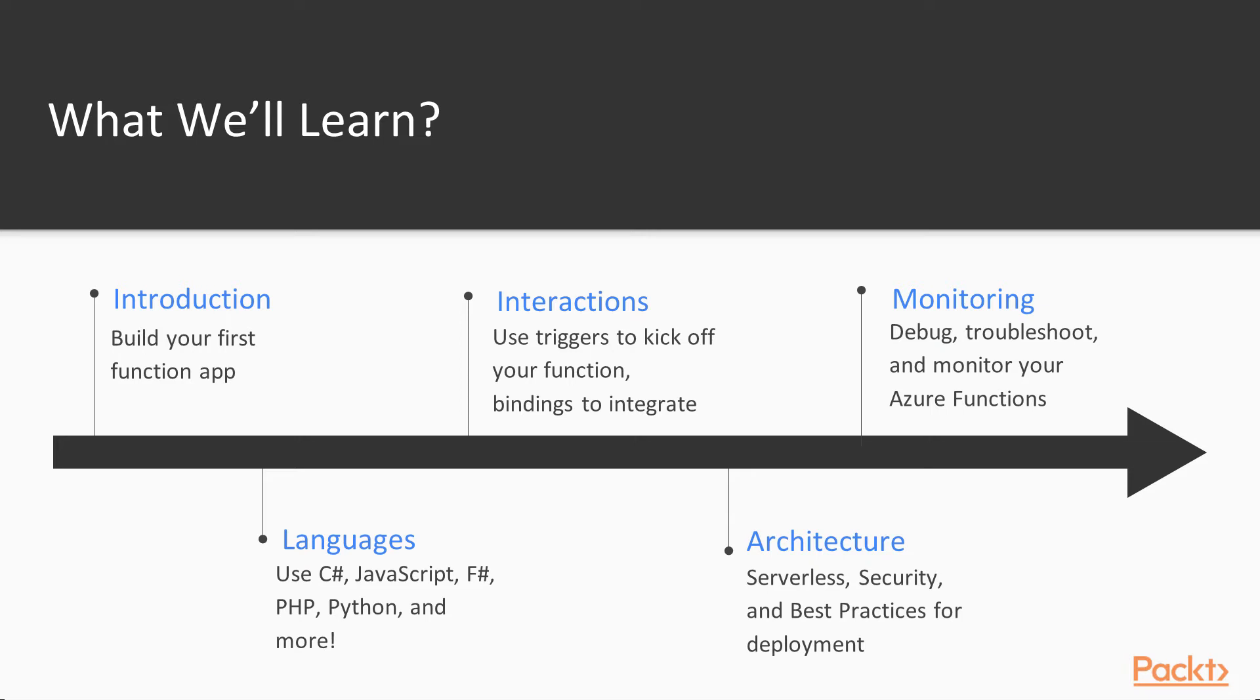Then we'll talk about interacting with your Azure Function, from triggering it so you can kick it off when you need to, to integrating with other Azure services using bindings. Then we'll talk about architecture, like serverless, security and best practices and even how you can deploy your function app in an enterprise environment. And we'll also cover monitoring, troubleshooting your Azure Functions, even debugging.